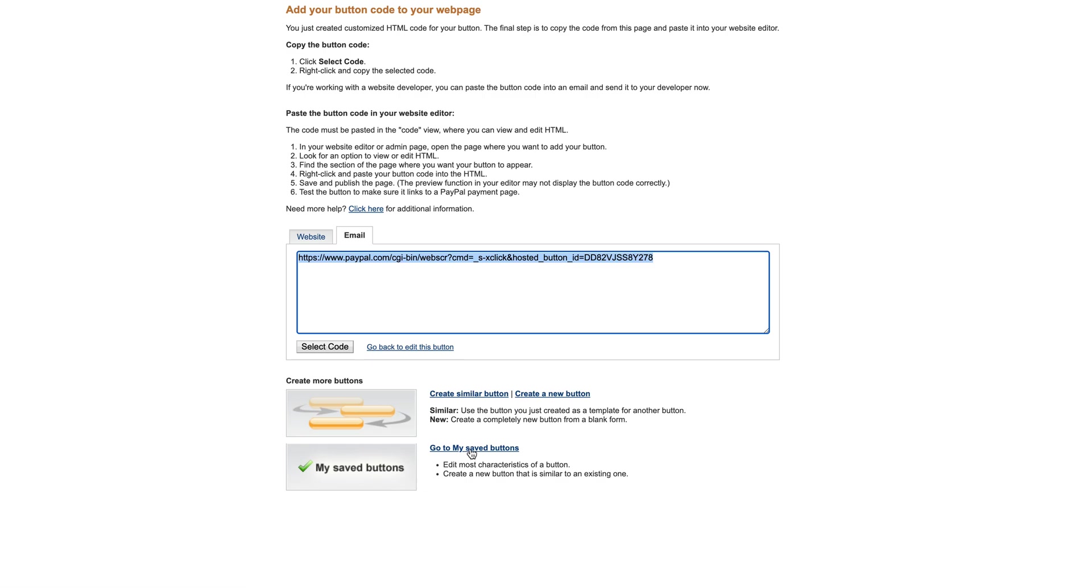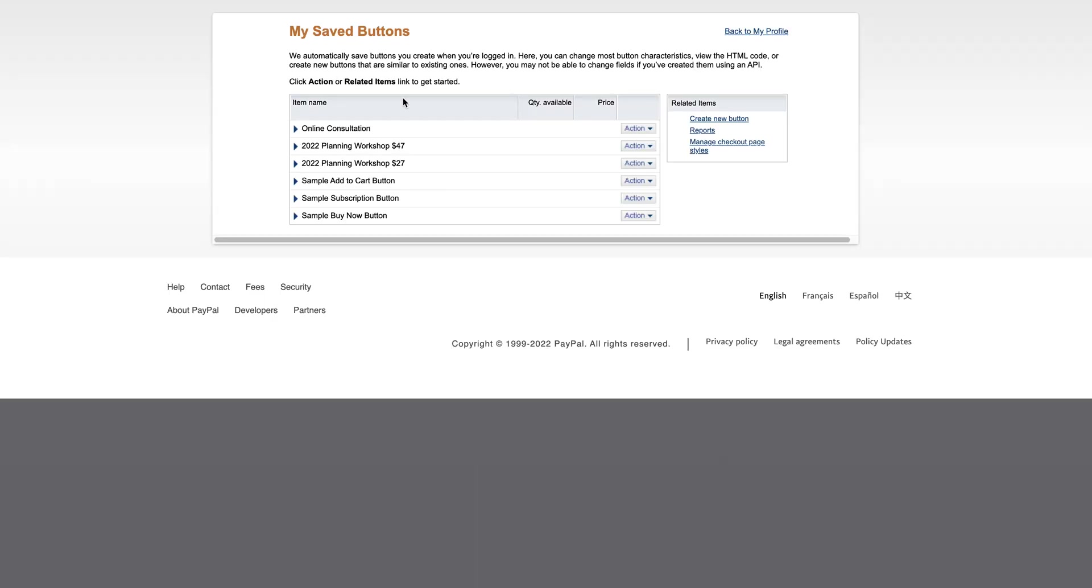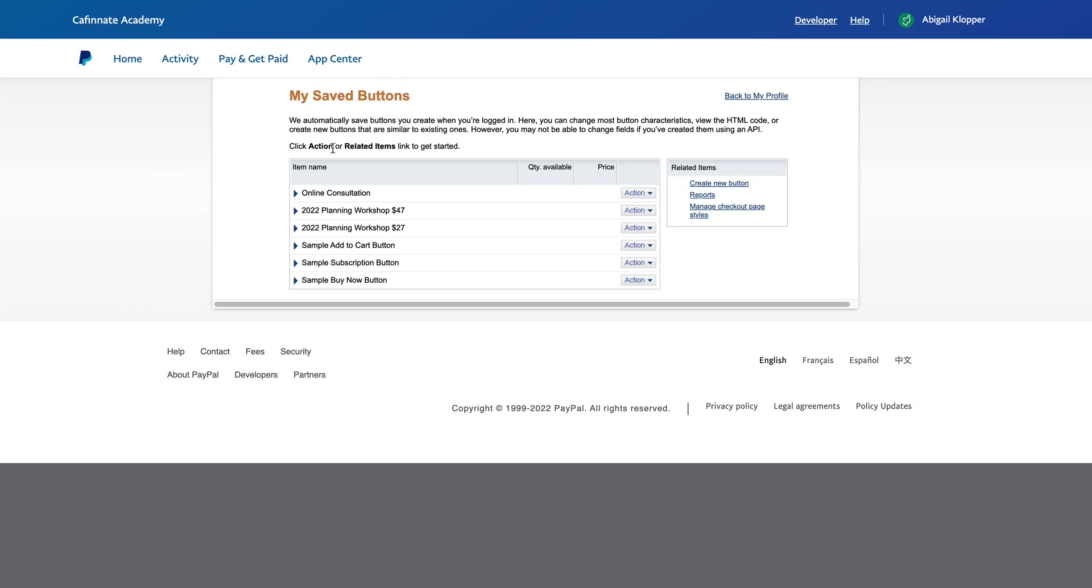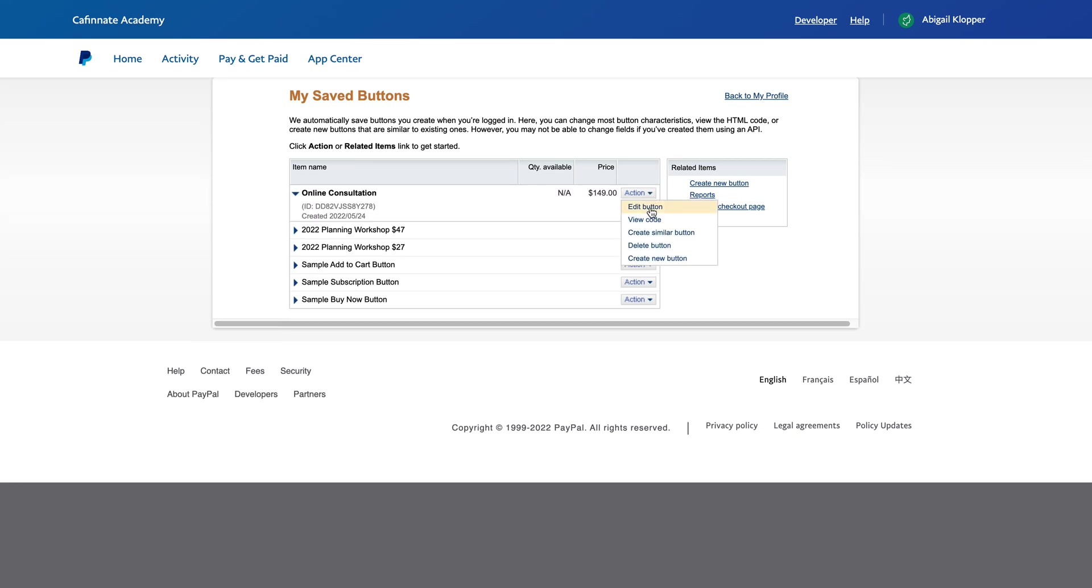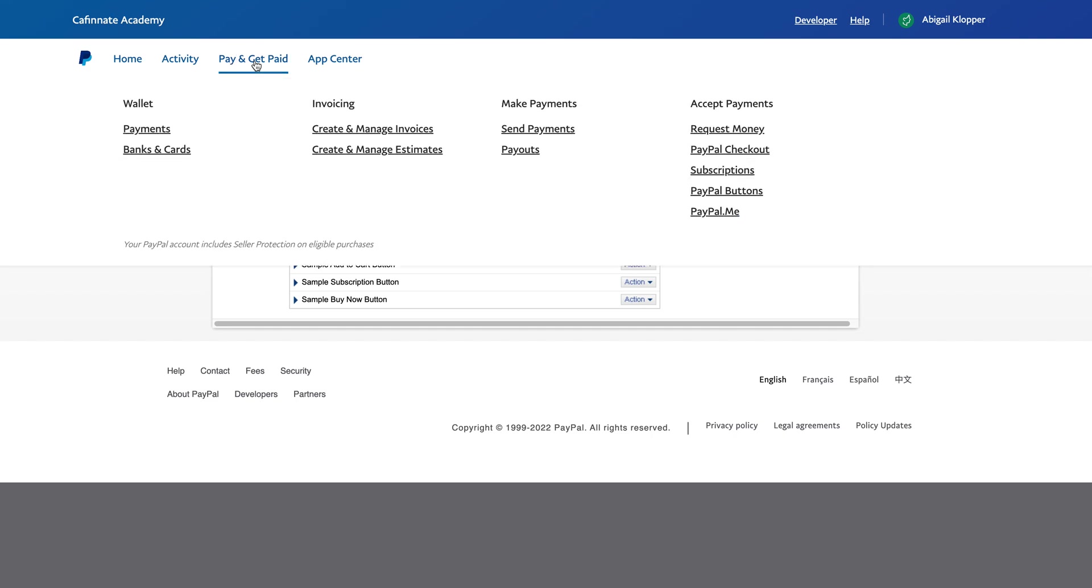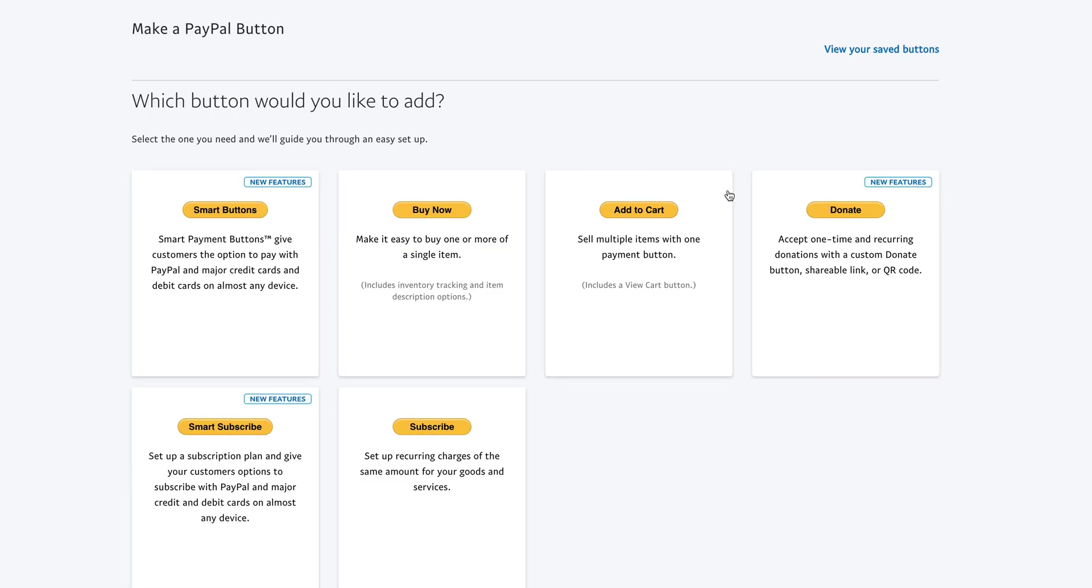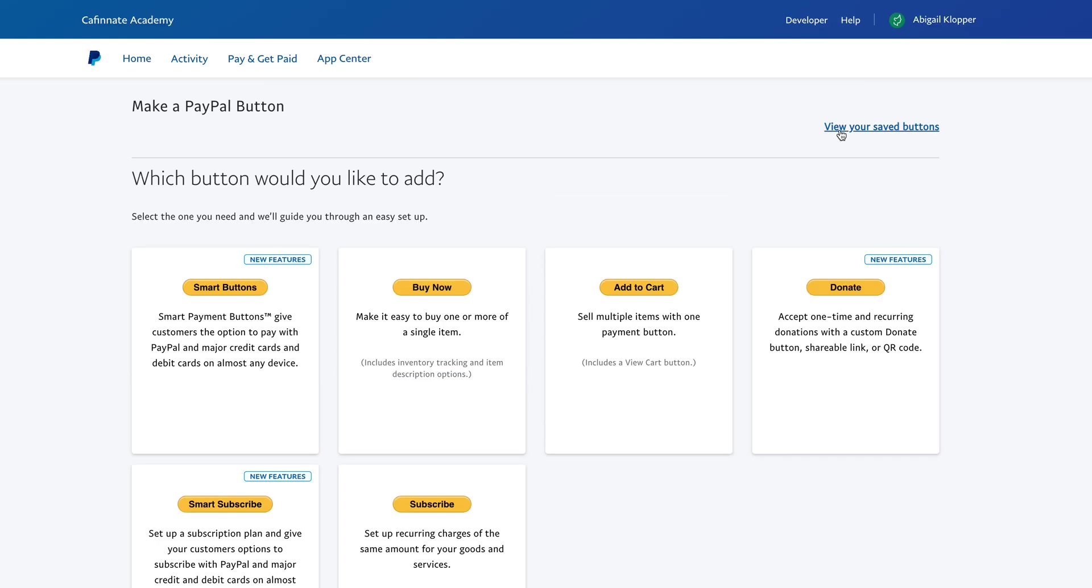And then finally you can go to My Saved Buttons, and then that is where you will see all of the buttons that you've saved. These are the buttons I've created in the past, and you can see that you've got the option to edit the button, you can view the code so that if you need to copy it and put it somewhere else you know where to get it, you can create a similar button, delete it, or create a new button. And then when you log in again to PayPal and you're looking for your saved buttons, you go back there and then you'll see that you've got this View Your Saved Buttons in the top right hand corner.